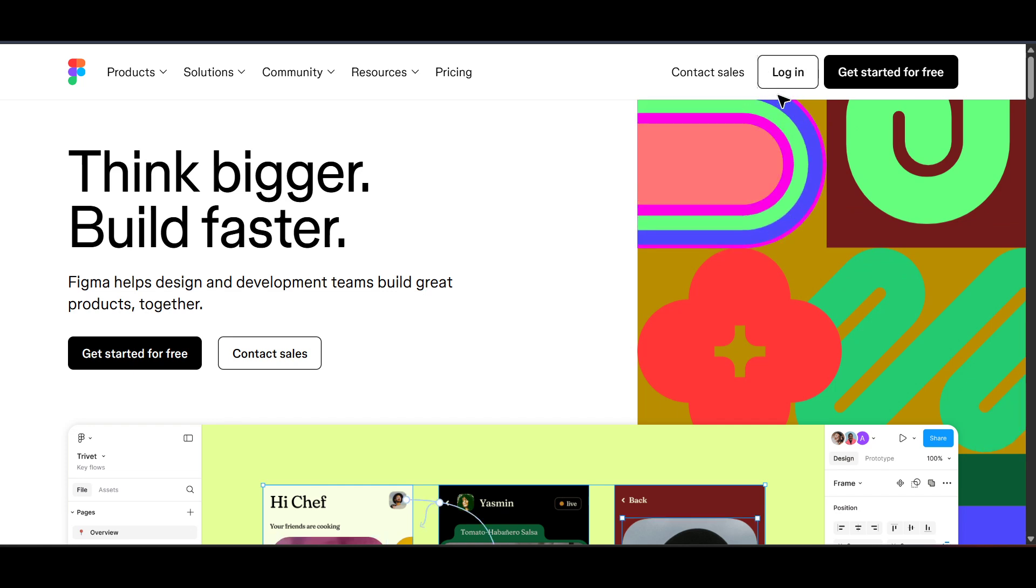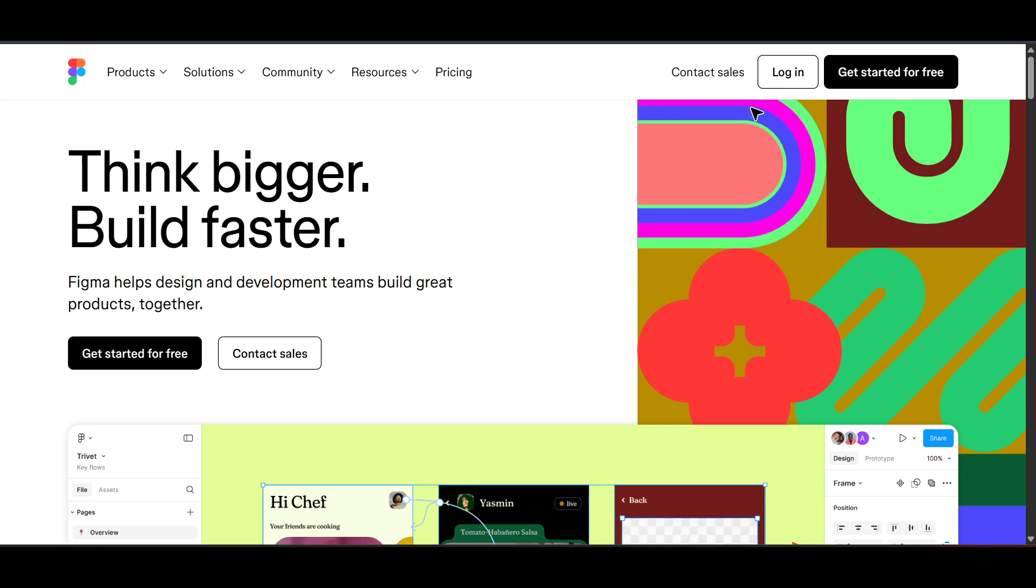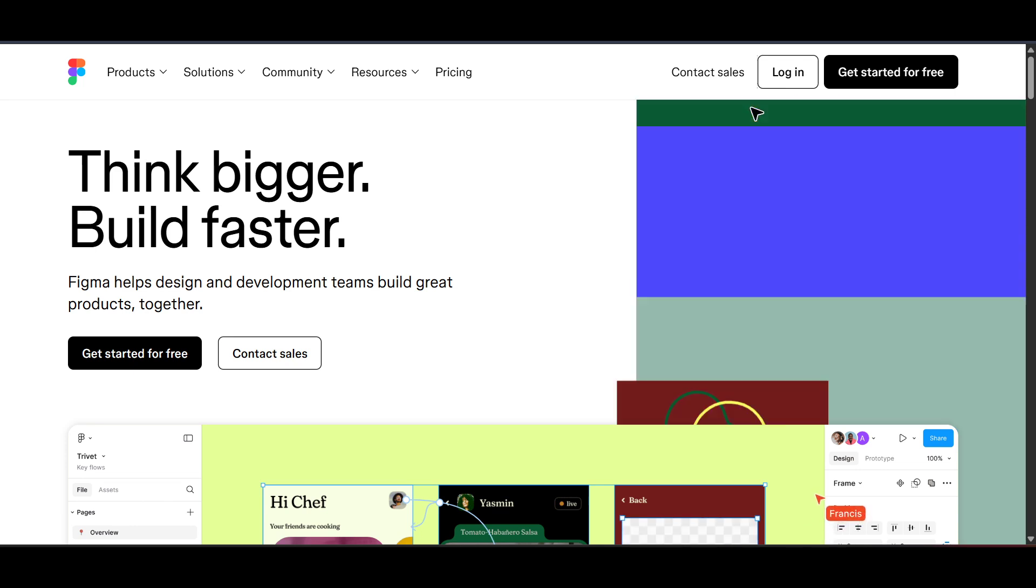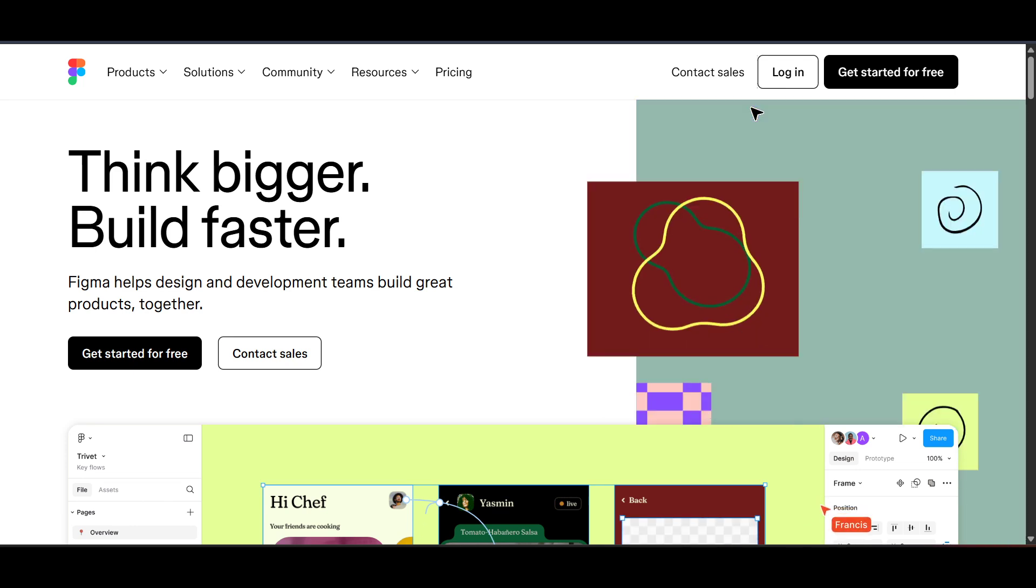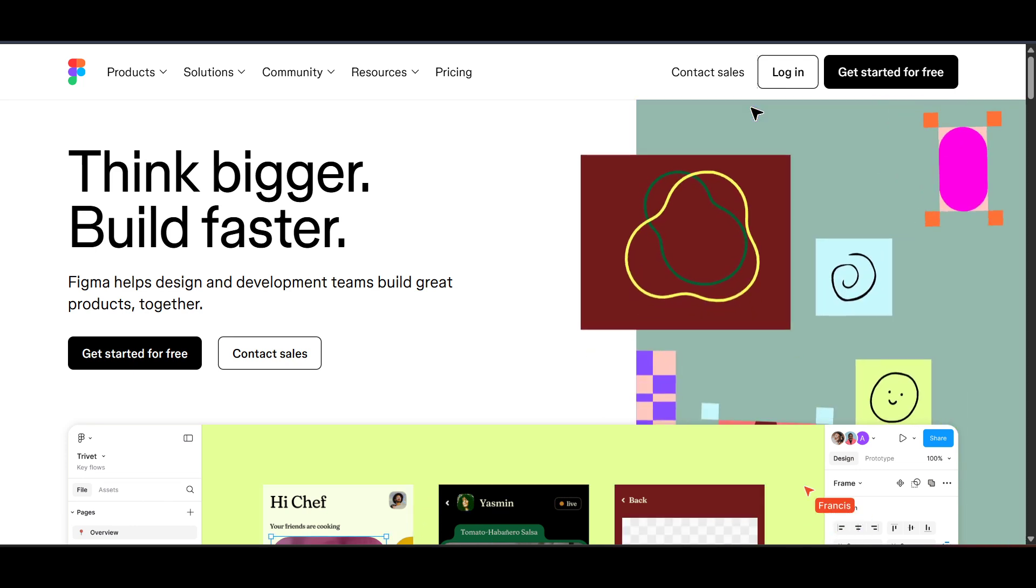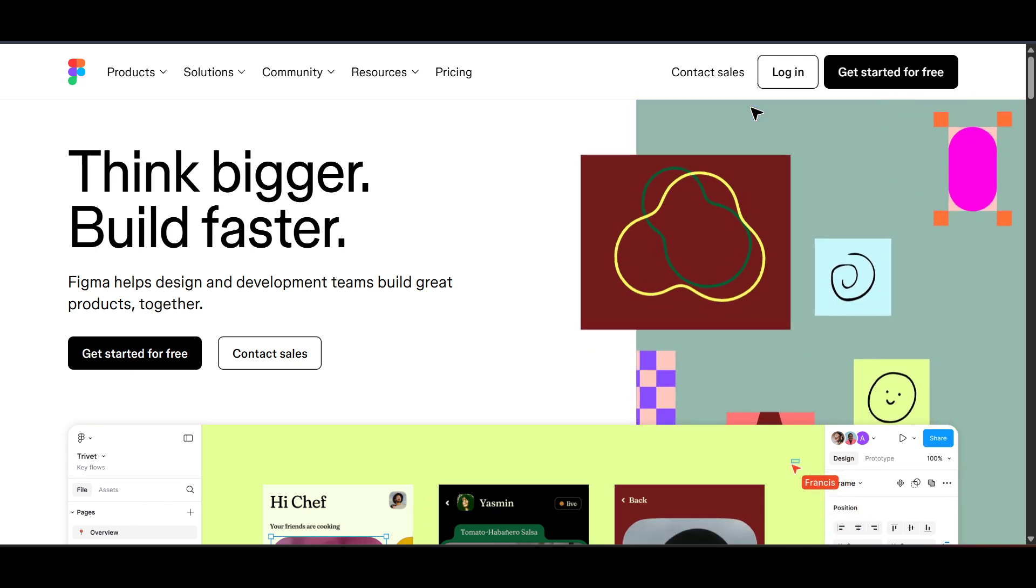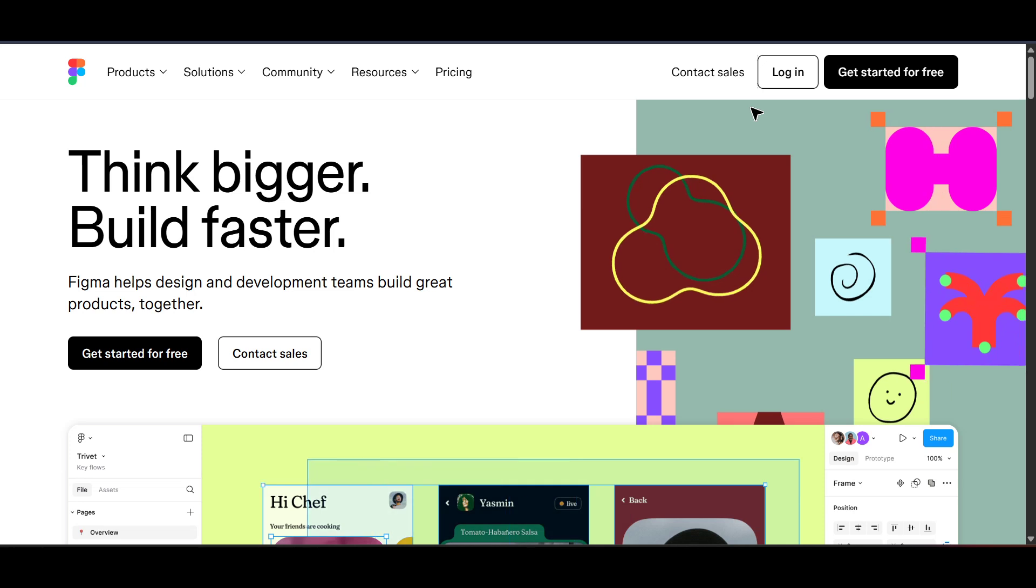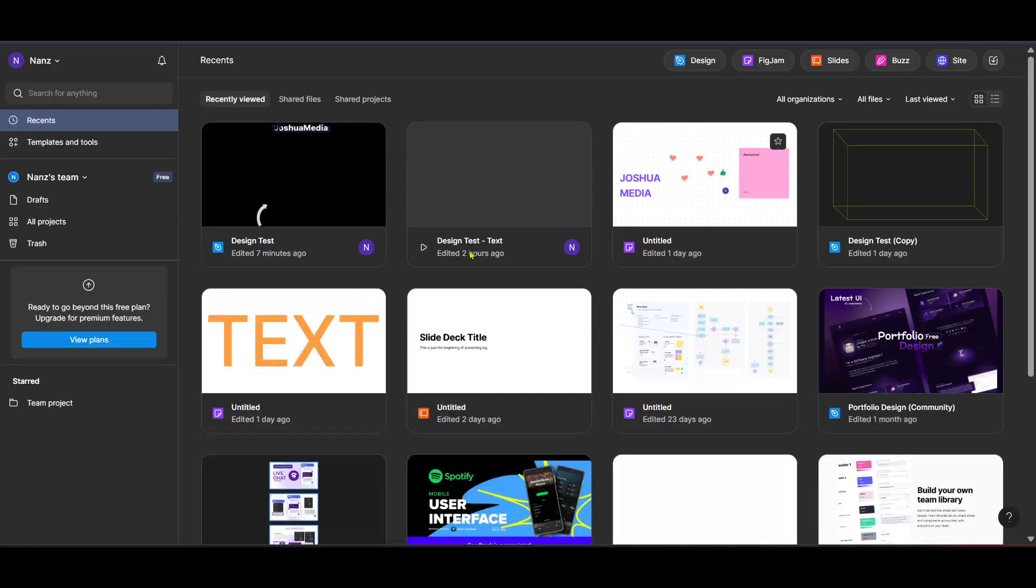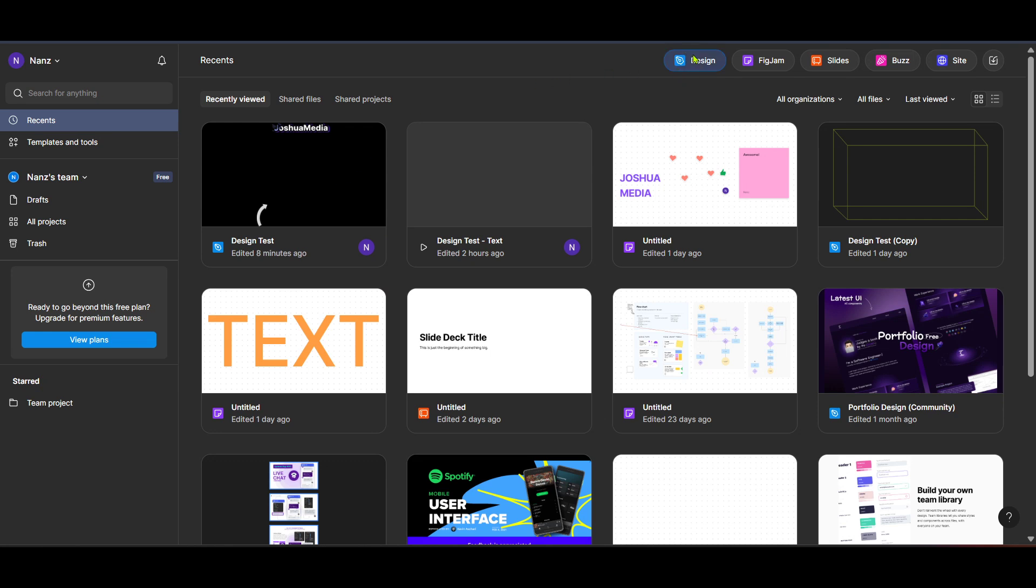After logging in, you'll find yourself on the Figma home screen. This is your central hub where you can manage your files and access different projects. From here we need to go to the design interface. Look for the option labeled home and click on it. This will bring you to your main workspace where you'll be able to access all the files and tools you need for your project.